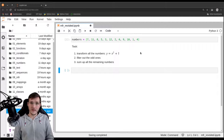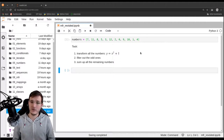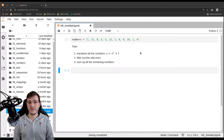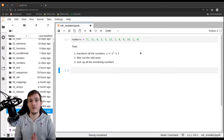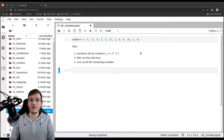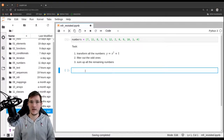Previously we solved the task using a temporary list object, or two temporary list objects. In this video, we are going to avoid that. We want to be memory efficient. So let's go ahead and see how Python can help us do that.